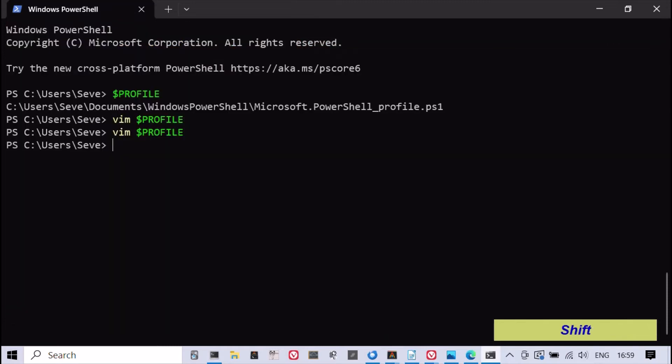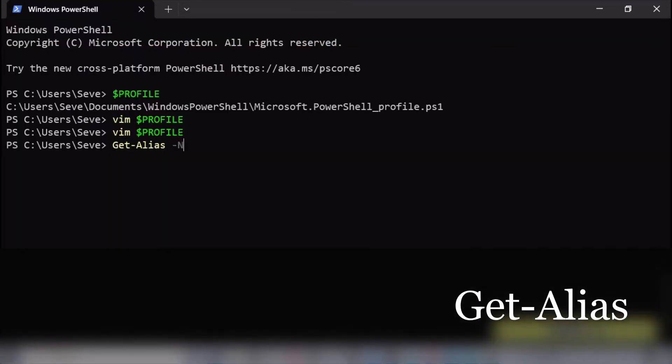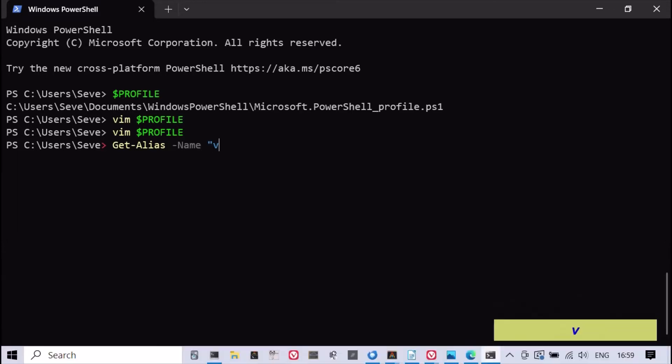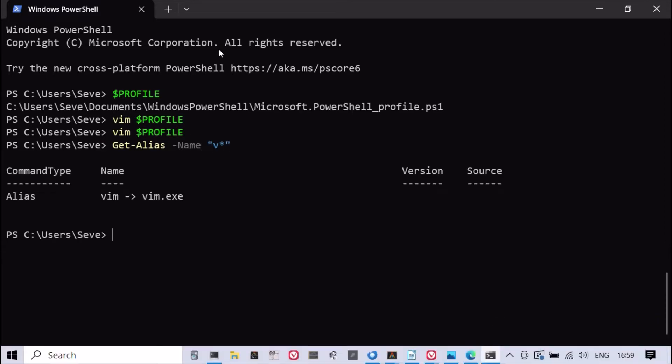GetAlias in PowerShell gets the aliases in the current session. To filter an alias by its name, you can use the name parameter with a wildcard character.